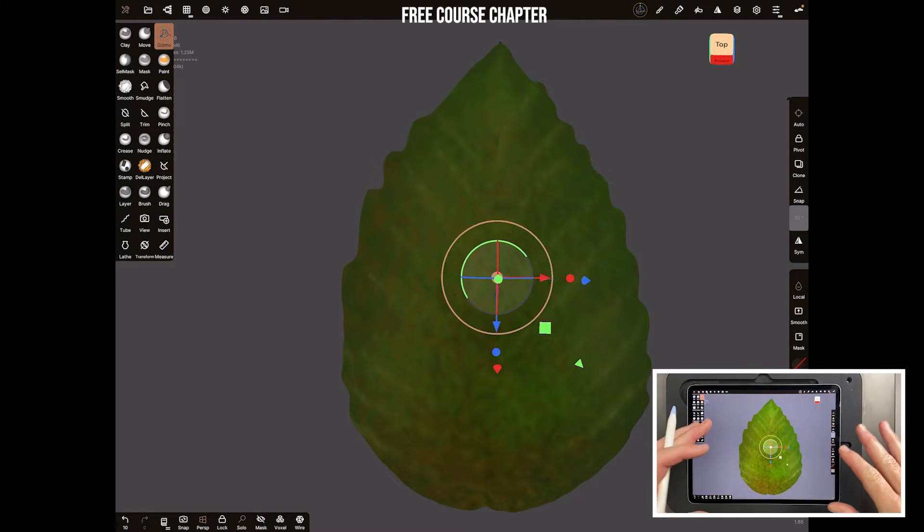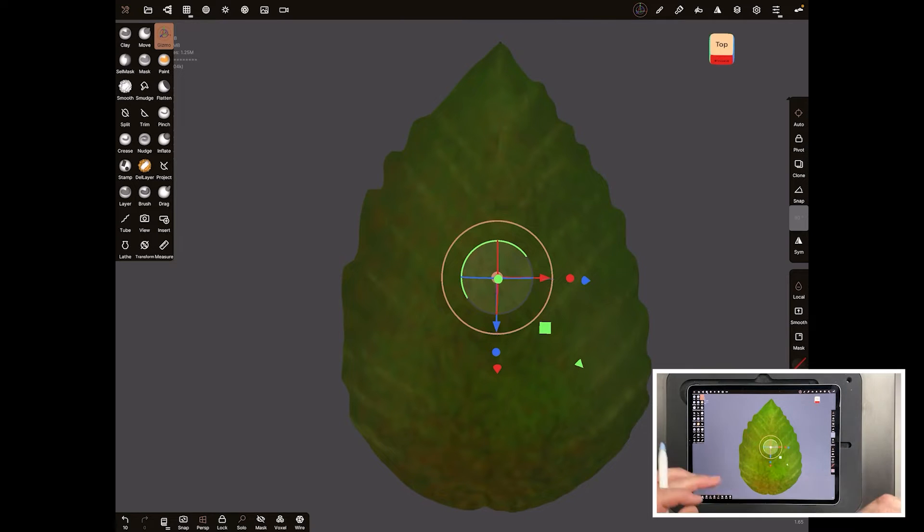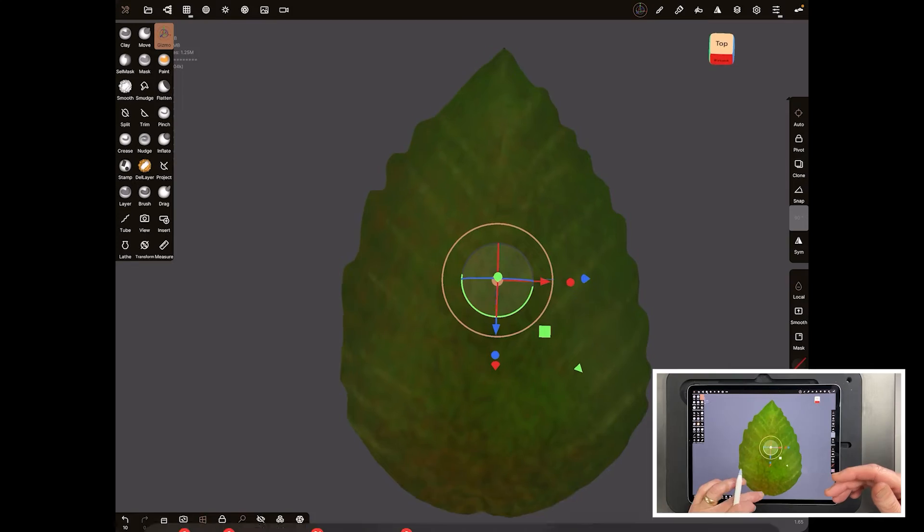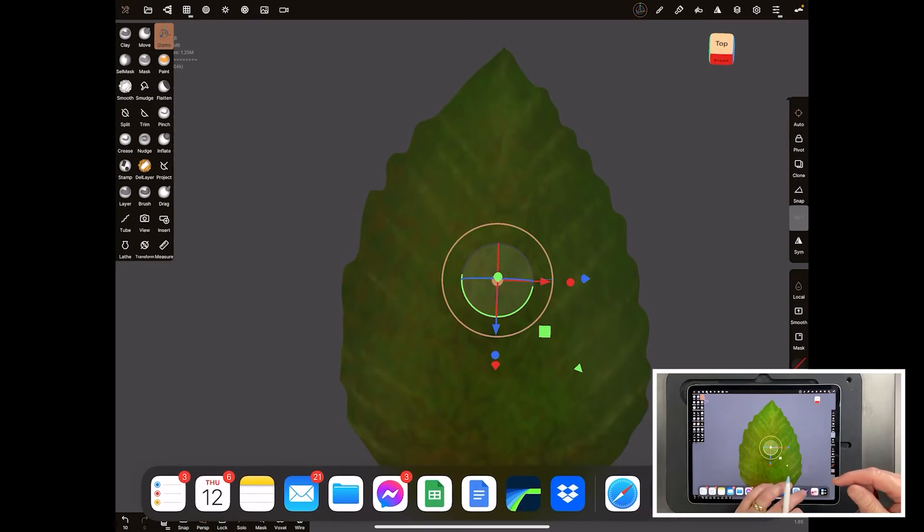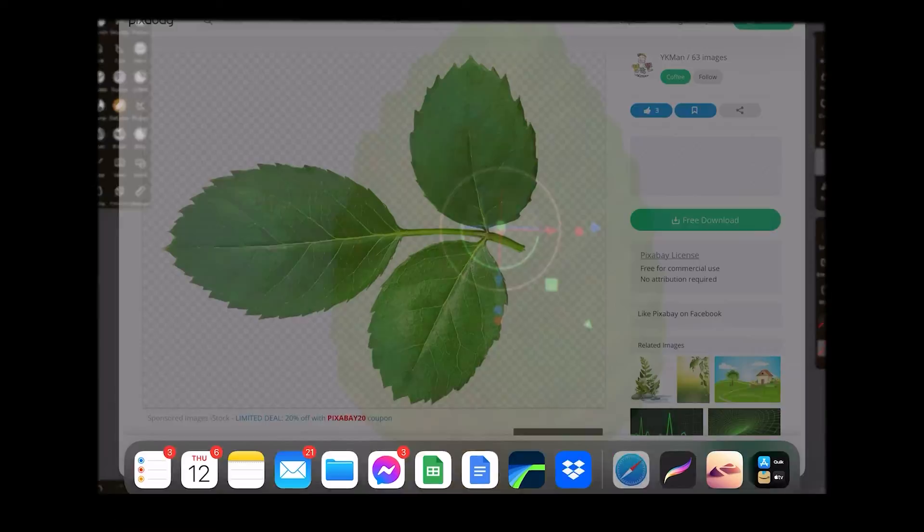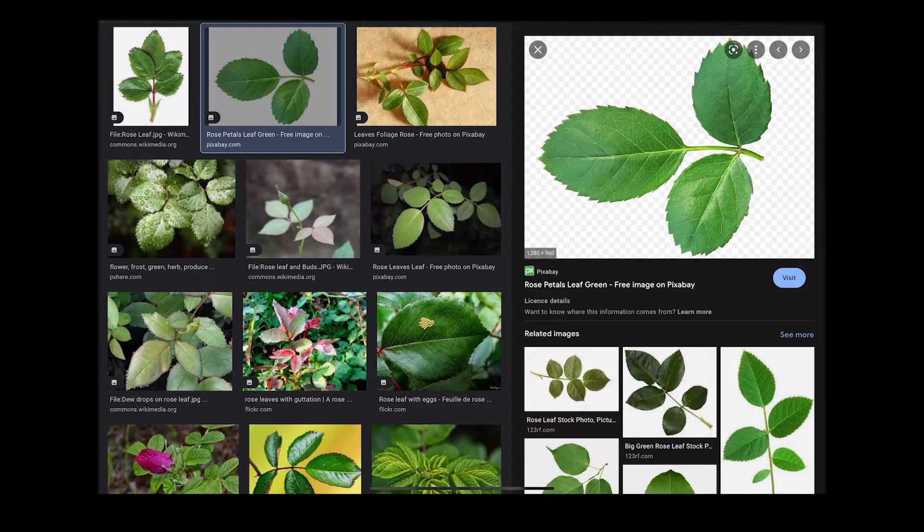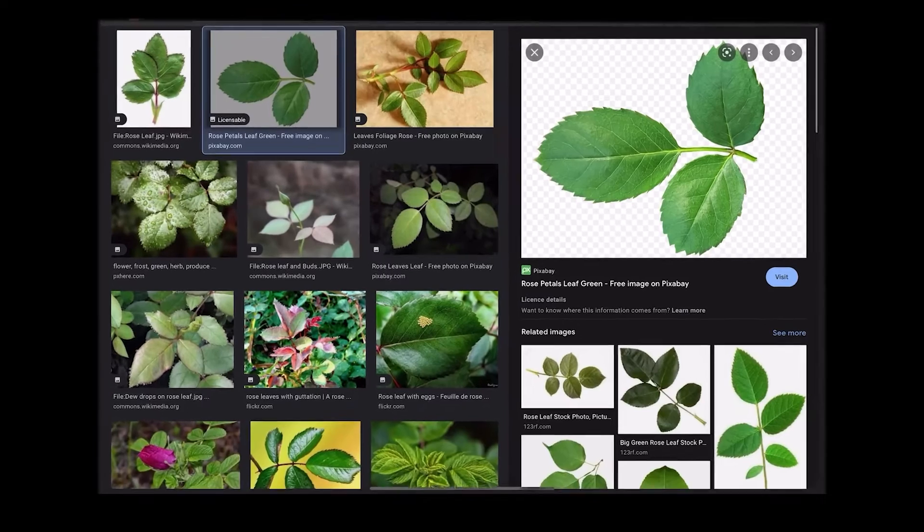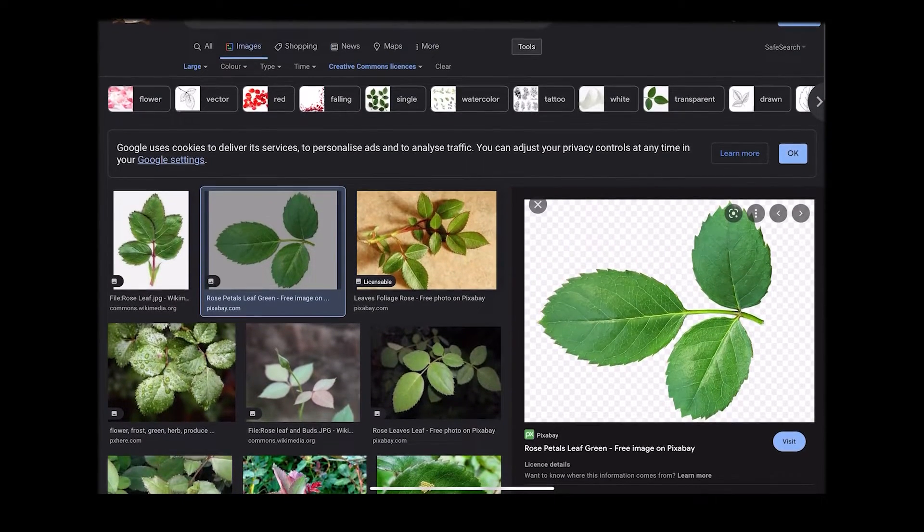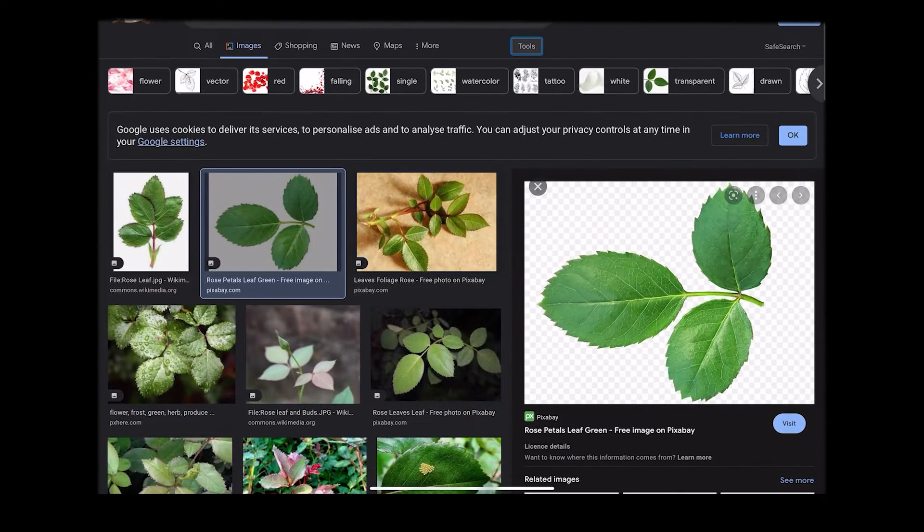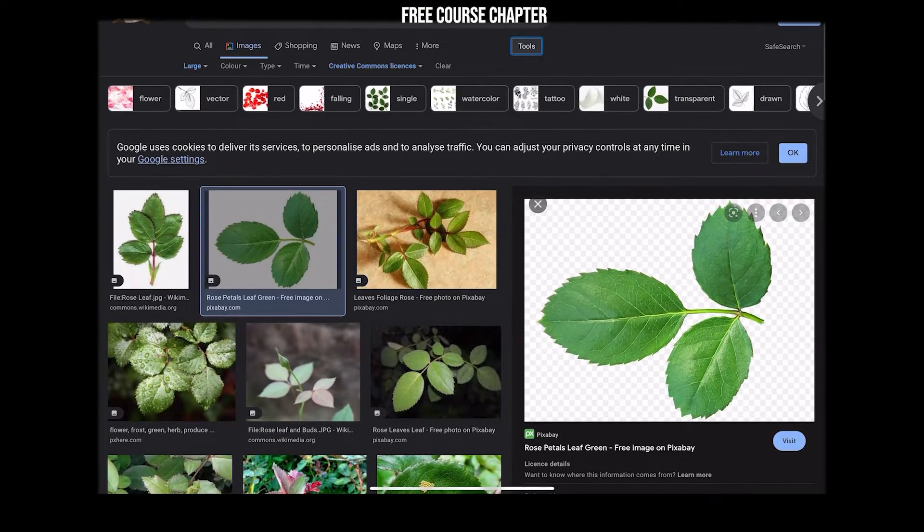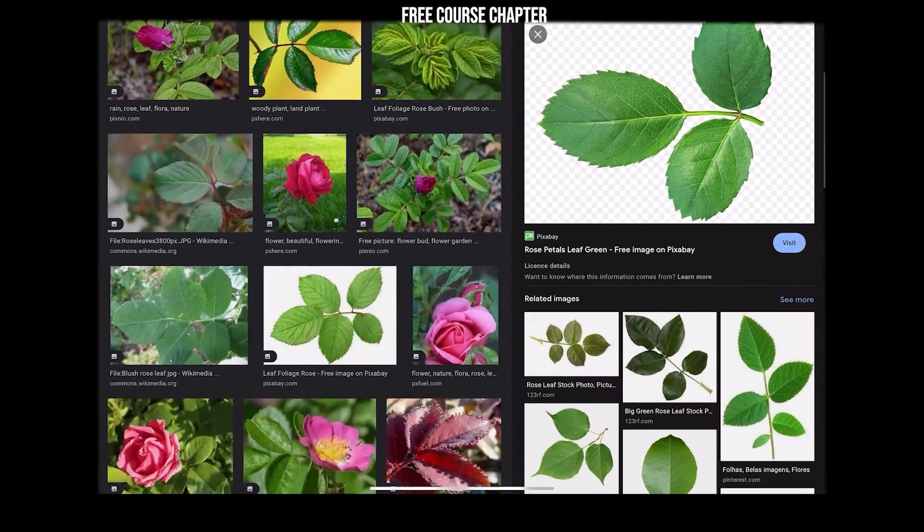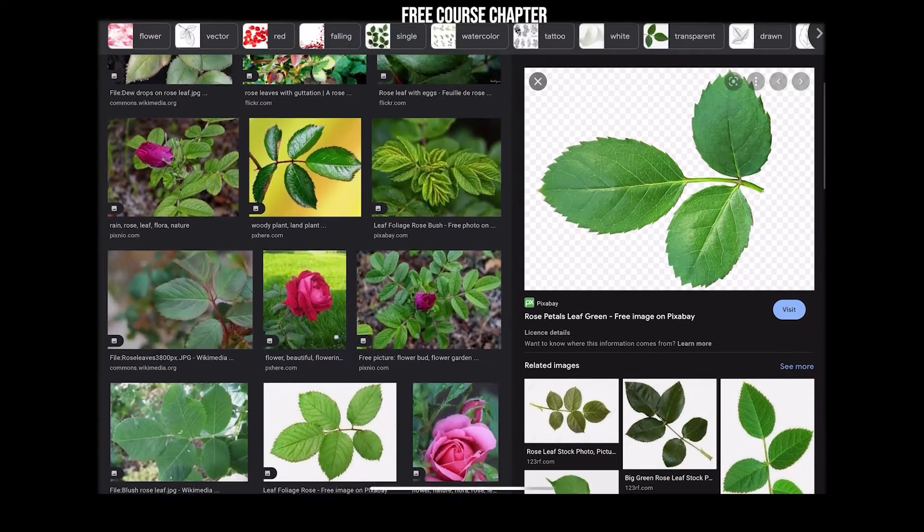Let's switch over to Procreate and open up a jpeg. We've jumped online and found some free usage images. Look for things under tools, look for Creative Commons license - you want things you can use for free. We've picked a nice picture of a rose leaf.